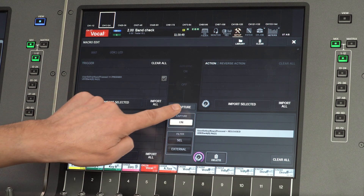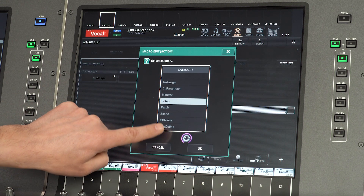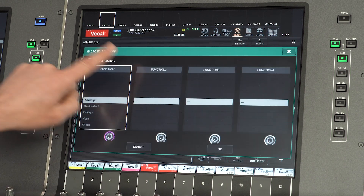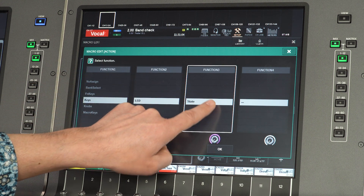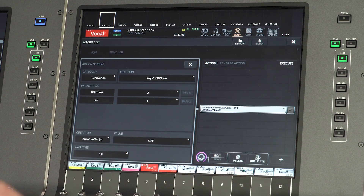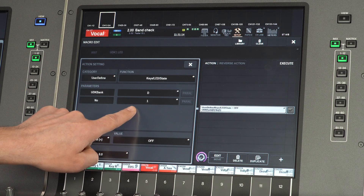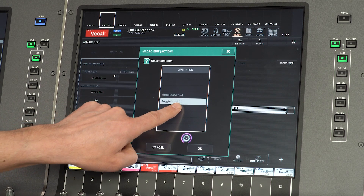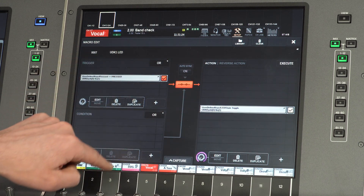Now create a new action and choose user-defined as the category, key number one. Then choose keys as function one, LED as function two, and state as function three. Select the correct user-defined key bank and key number. Set the operator to toggle and then enable the macro.